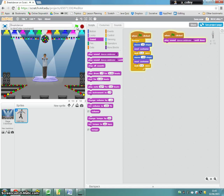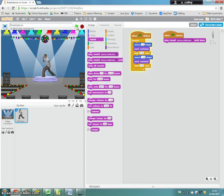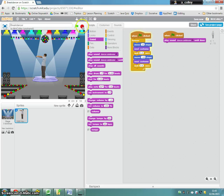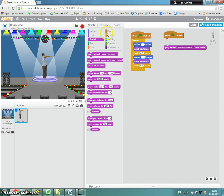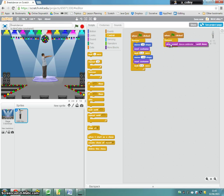There we go. So I've got that. Now what I could do with this is put it in a forever loop. Hopefully. Let's see. Play until done. So that should repeat.